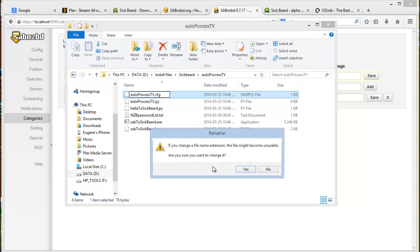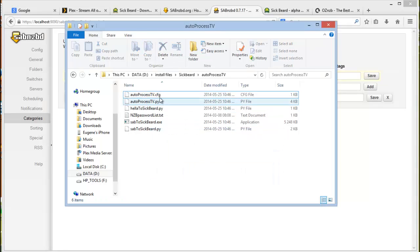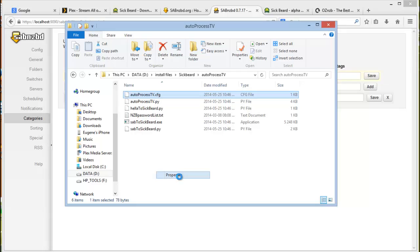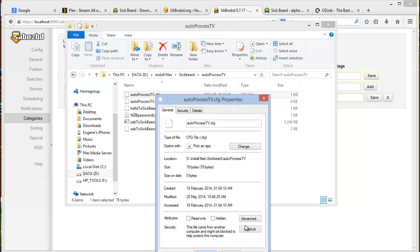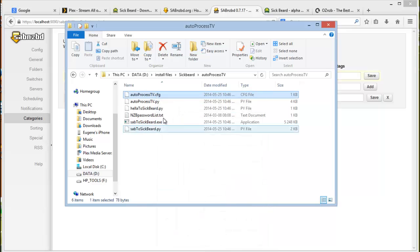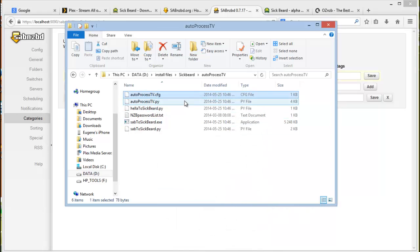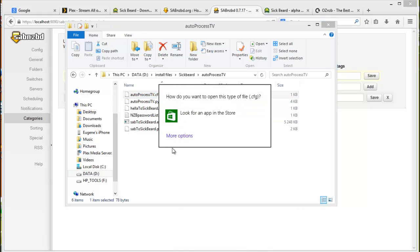And then right click and then say properties and just make sure you unblock that. And then you want to open and edit the file. So open it with notepad.